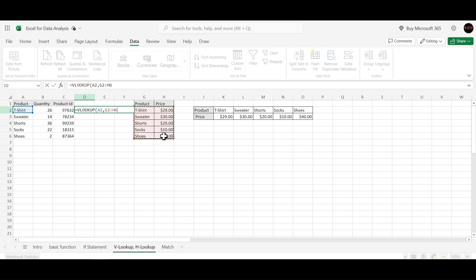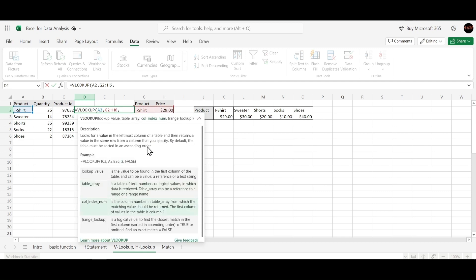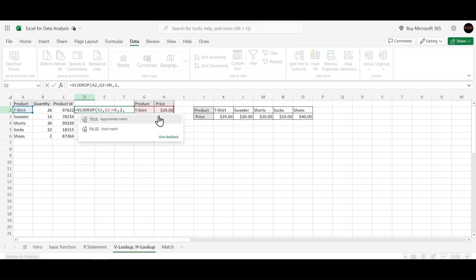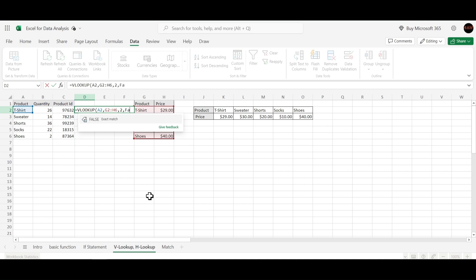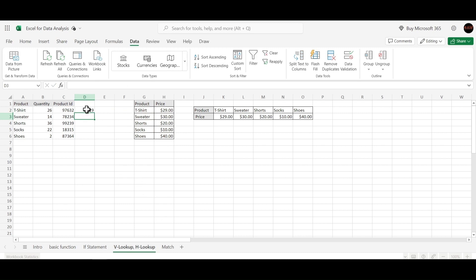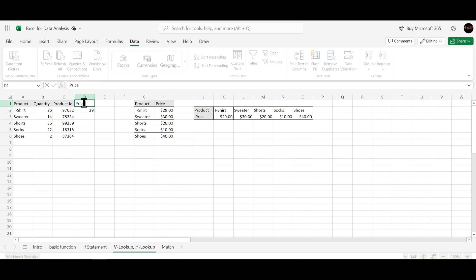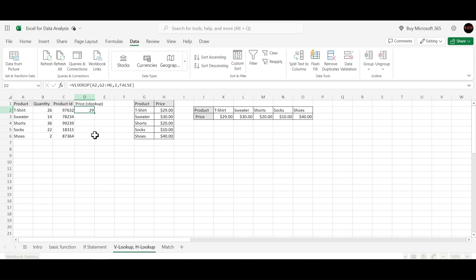We select the range from G to H6 as our table array. Then we specify which column to extract — product is the first column and price is the second column, so we enter 2. Finally, we provide the range lookup parameter: since we want an exact match, we enter false. After pressing enter, we get the price extracted by the VLOOKUP formula.